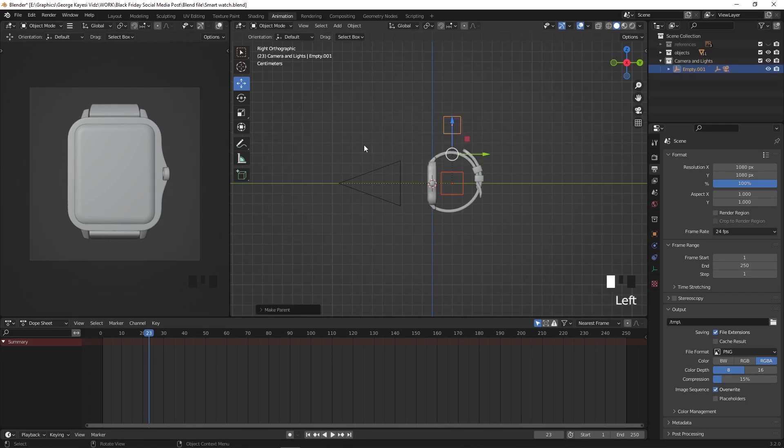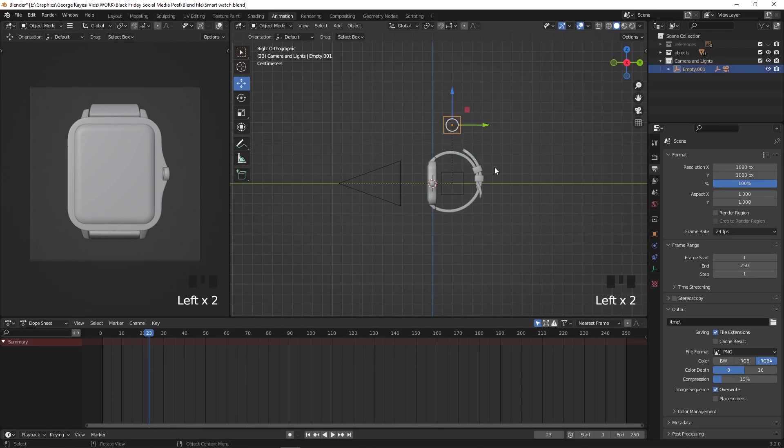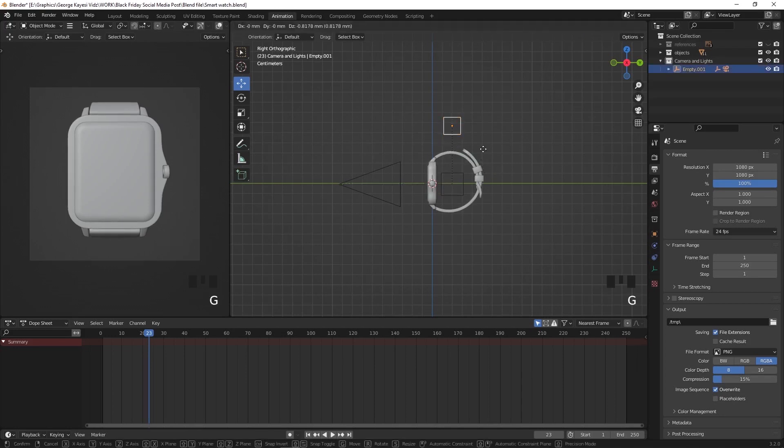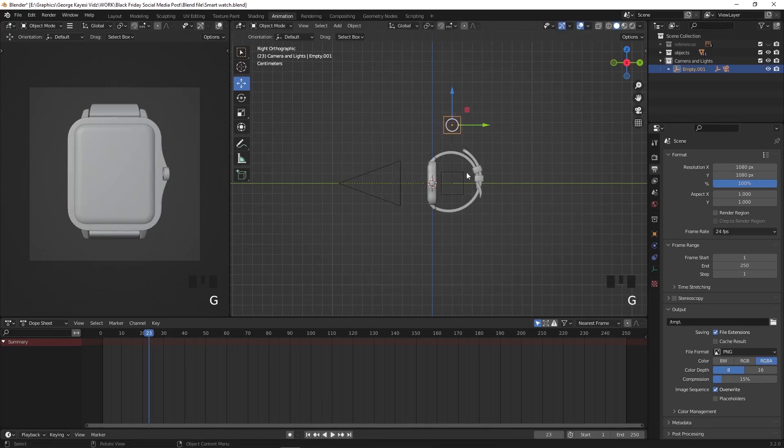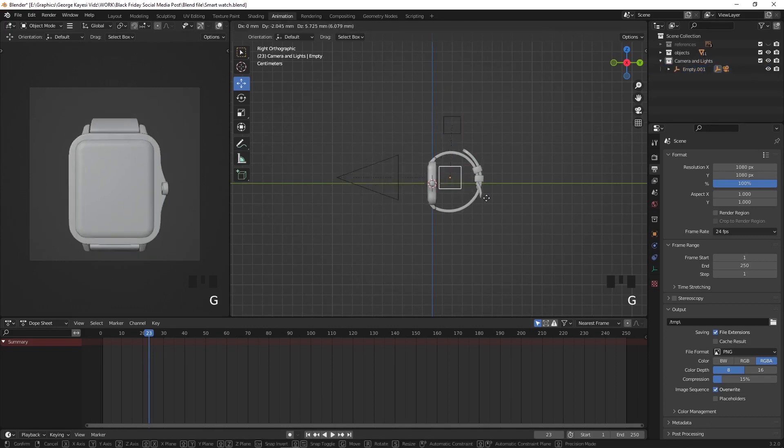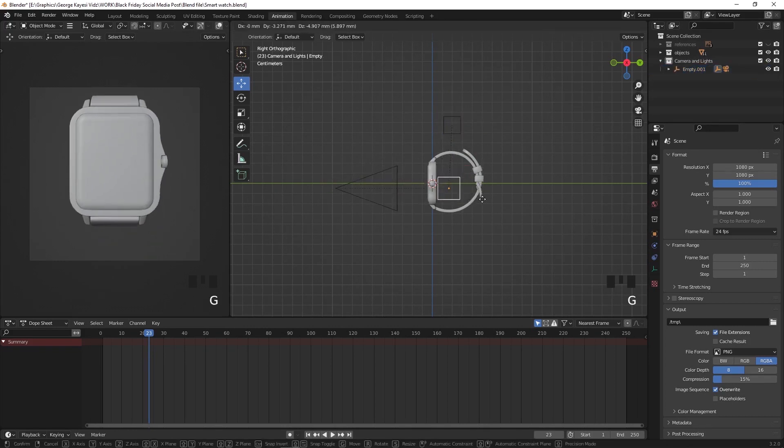In case if you are wondering, let me clarify. What we have done here is that this top empty controls both the empty below and the camera. And this bottom empty here only controls the camera.